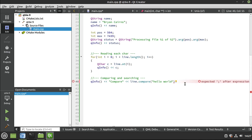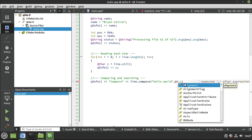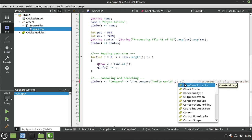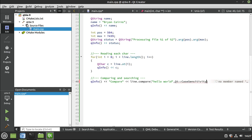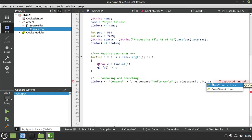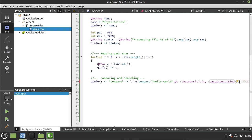So all we have to do is say Qt. And we want the case sensitivity. Again, very intuitive. You can see right here what we need. But in case you want to see all of that, you can choose insensitive or sensitive. So insensitive ignores, completely ignores the case sensitivity. And that's what we want for this specific example. So I just want to say, hey, does it contain Hello World? We're just comparing two strings together.